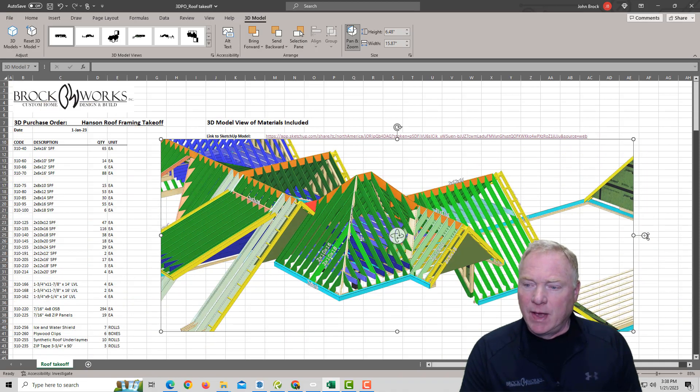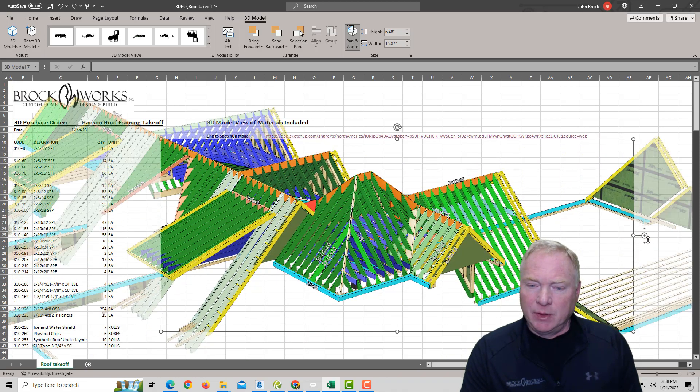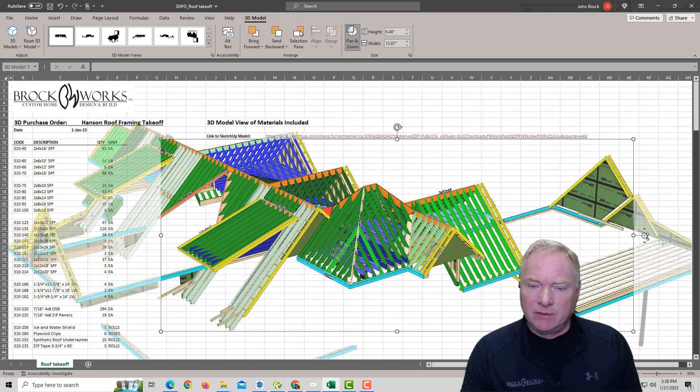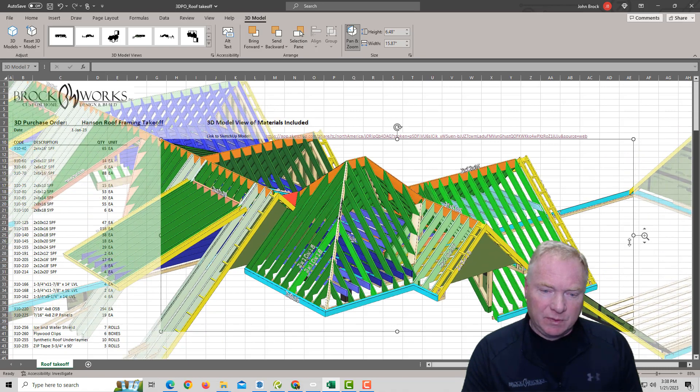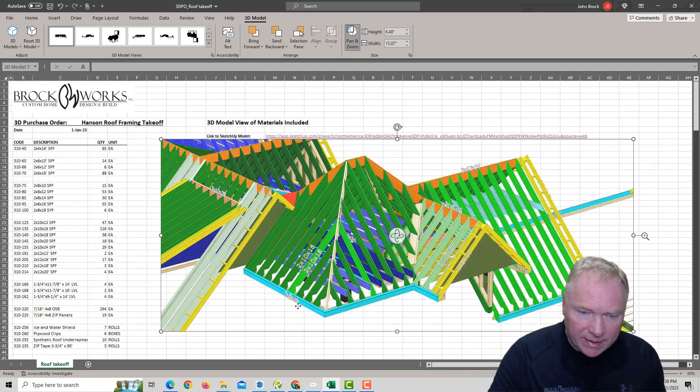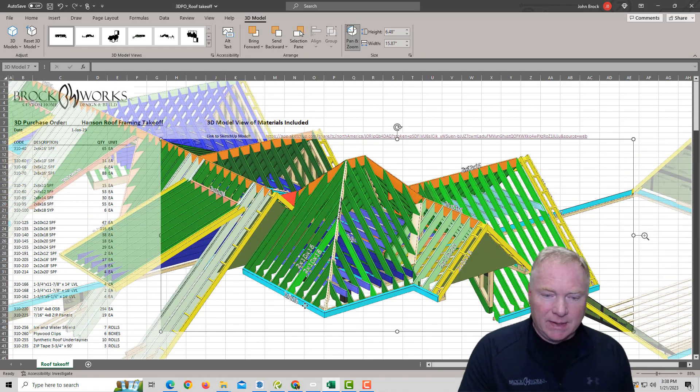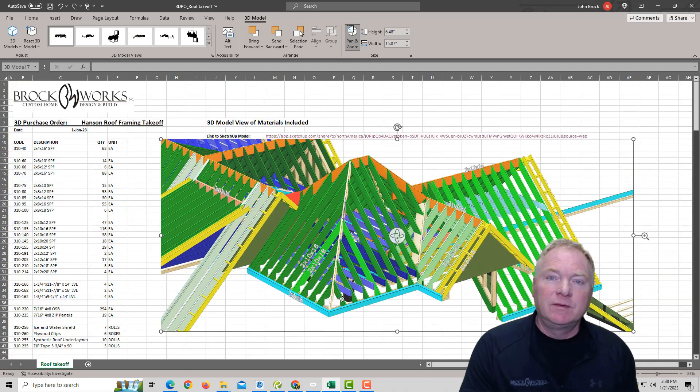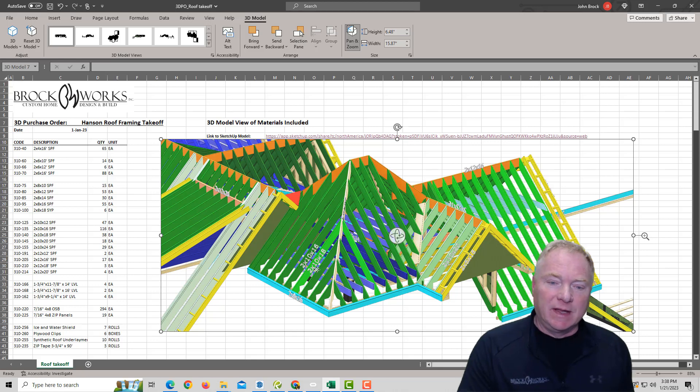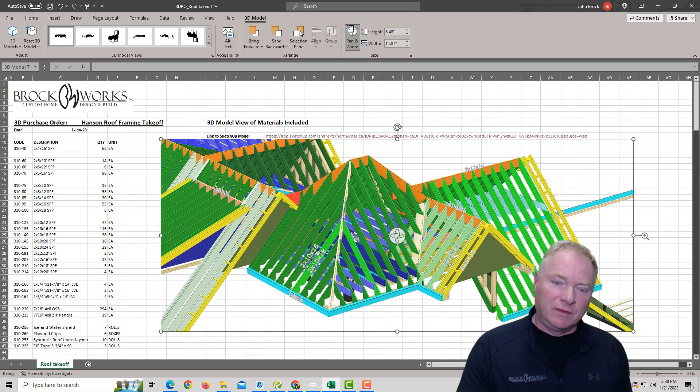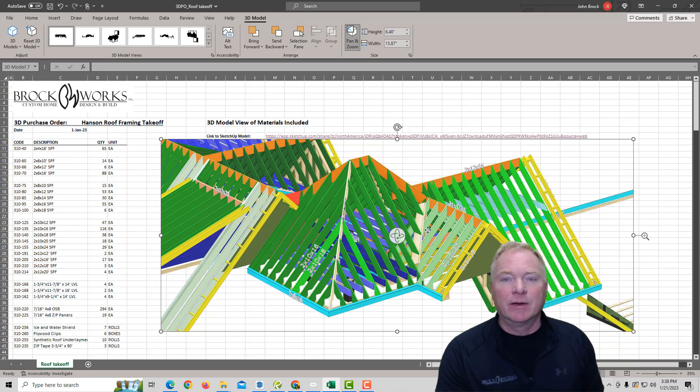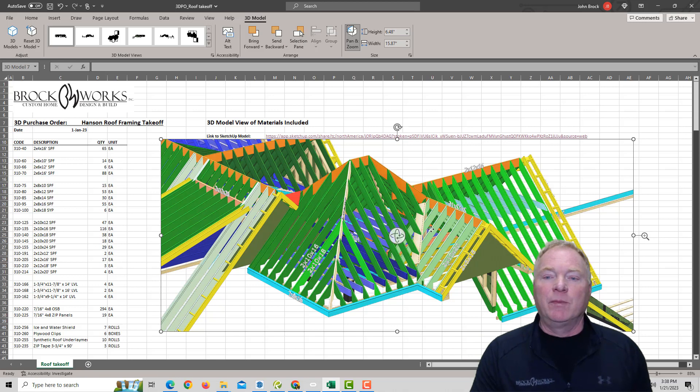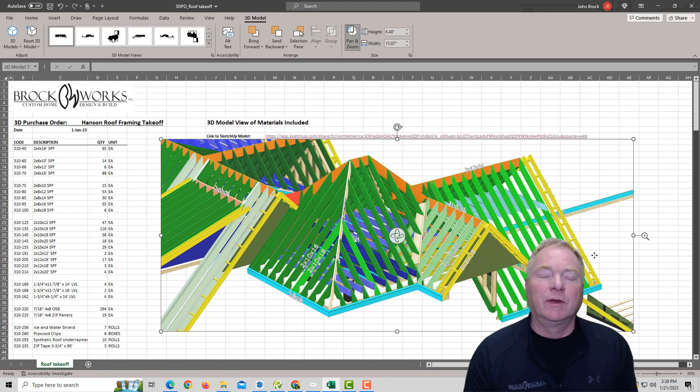And then that way, you can get up a little tighter, and you can see, okay, I've got this cyan color is the 2x8x16 subfascias. I've got 2x10x16 rafters in this color, 2x10x18s in that color, just to help the guys get along. So anyways,